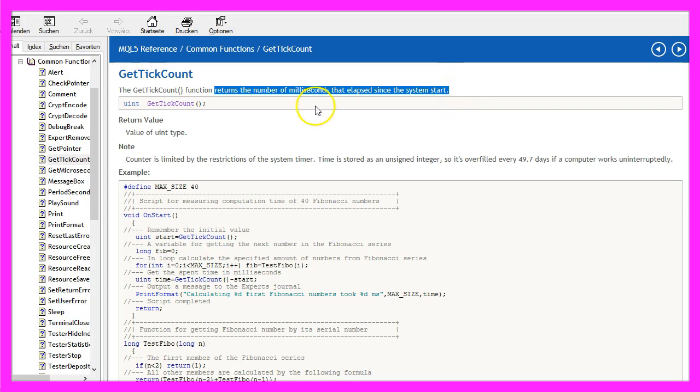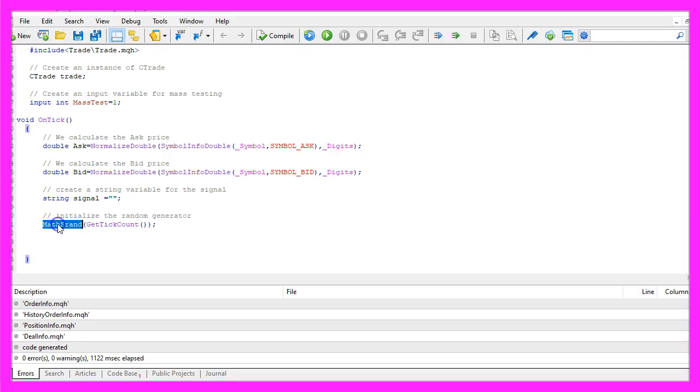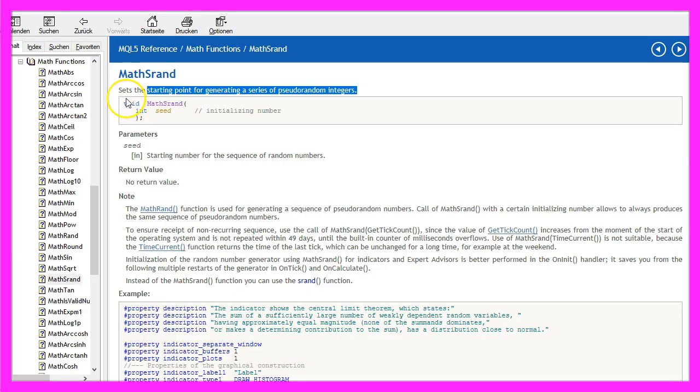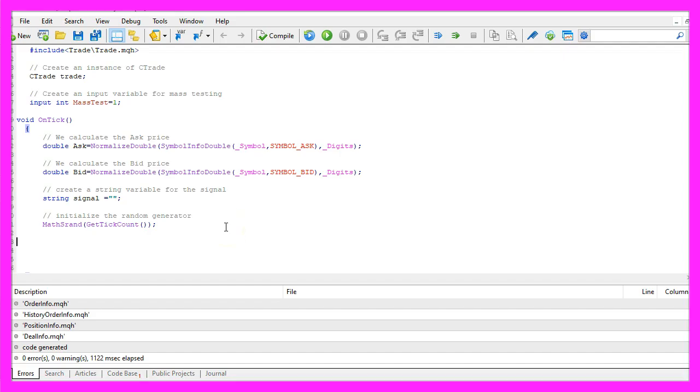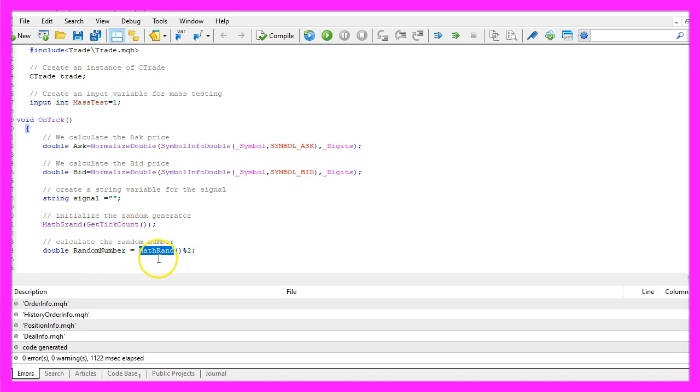Get tick count returns the number of milliseconds that have passed since the system was started. Math srand sets the starting point for the pseudorandom integers.